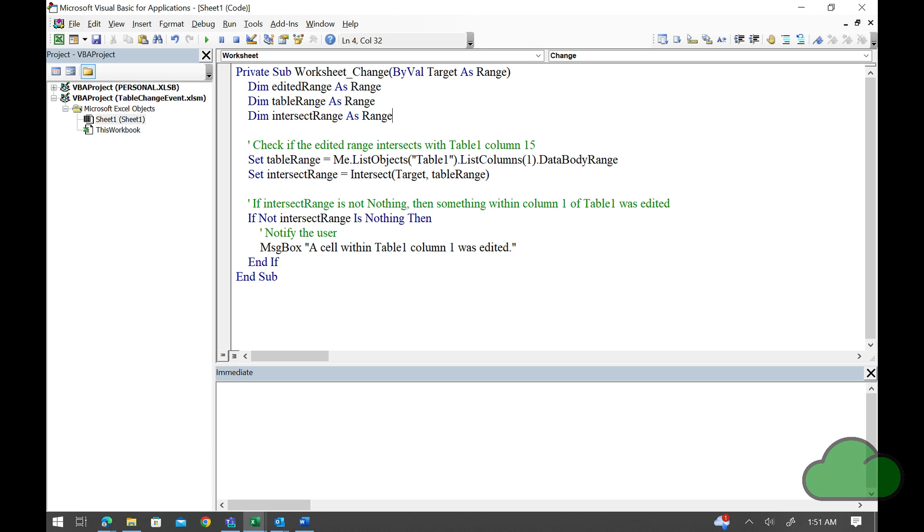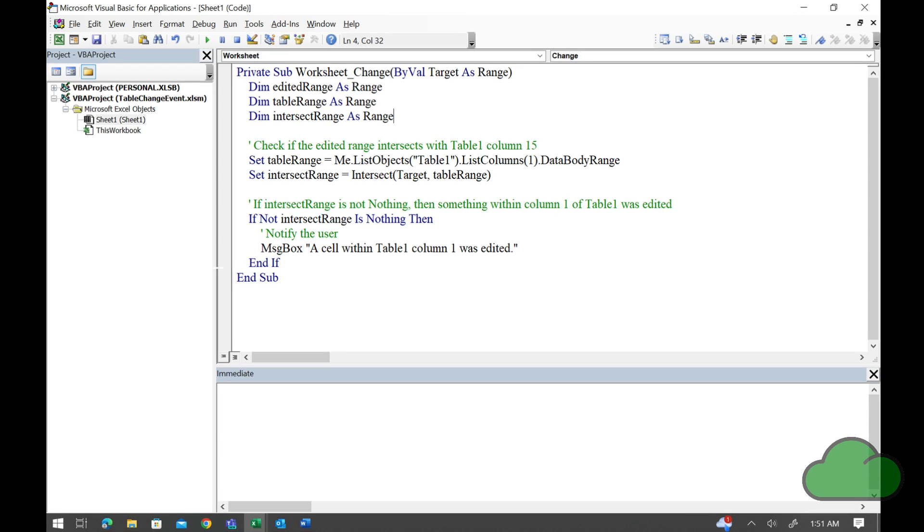Then we obtain the data body range of that column. This, of course, does not include the headers. Then, using the intersect function, we find out if the editing cell is contained within or does intersect with that previously found data body range.